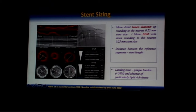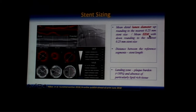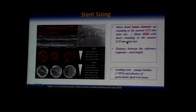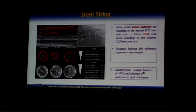Stent sizing is based on the mean distal reference vessel diameter. Both lumen-based and external elastic membrane-based strategies are safe and efficacious. For lumen diameter, the stent is upsized to the nearest 0.25 mm. For external elastic membrane diameter, it is downsized to the nearest 0.25 mm stent size. The stent length is the distance between reference segments. An ideal landing zone is free of disease; if diffuse disease is present, identify an area with plaque burden less than 50% and absence of lipid-rich tissue.